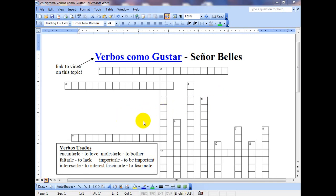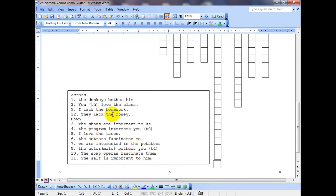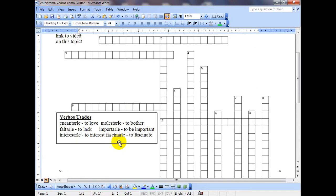What I have here are 12 total sentences or clues. They're down here at the bottom and they're going to be using these verbs: encantar, faltar, interesar, molestar, importar, fascinar. I put 'delay' on the end of it just because they're going to be using the indirect object pronouns like gustar — like me gusta, te gusta, or me gustan, te gustan.